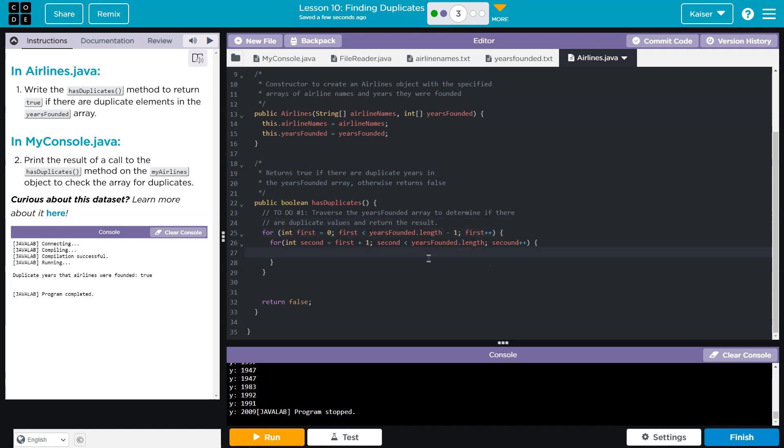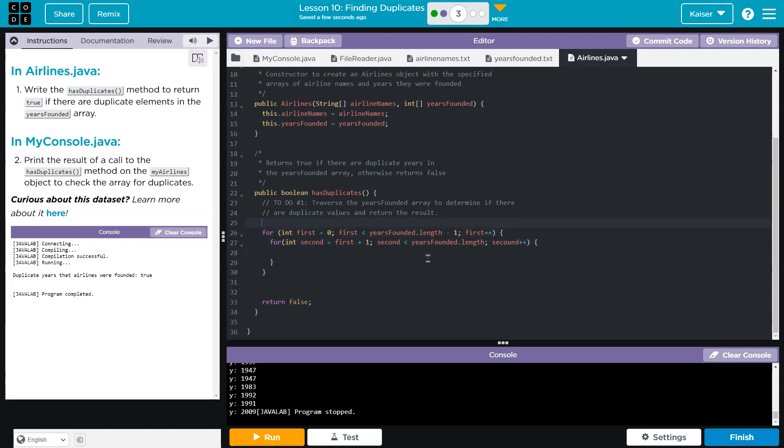All right. Now, how do we find a duplicate? Well, that should be pretty straightforward. I need to say, well, I need a Boolean, right? Because we're going to return a true false. And I'm going to say found dupe is equal to false.